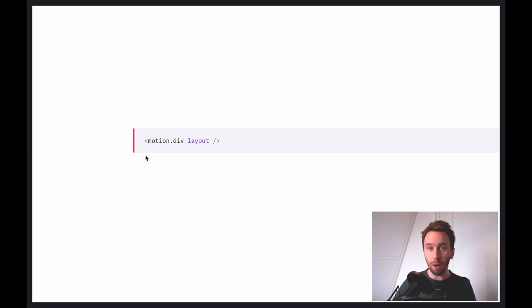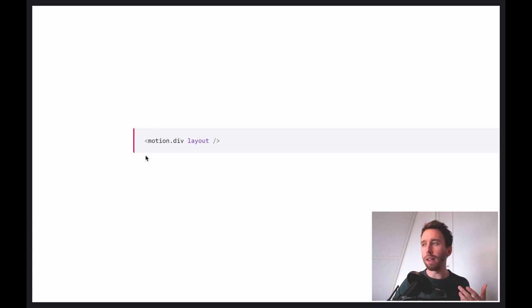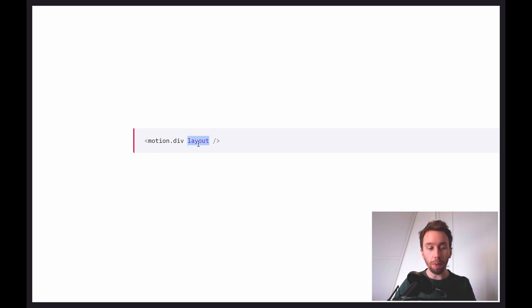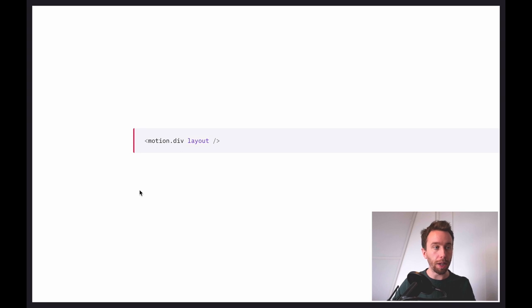We've got our motion component, which is like an animated HTML or SVG component, and we've got this layout prop as well. That's all it takes to create this kind of animation, but we can do other things with it too.